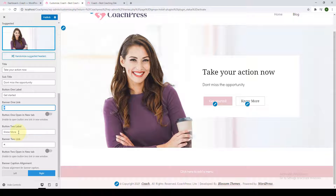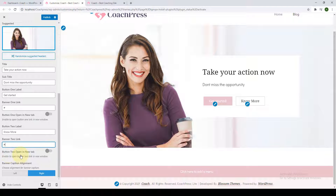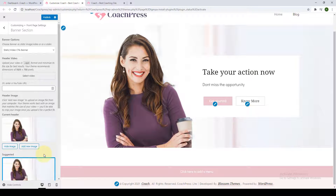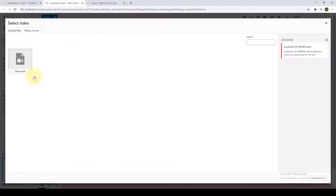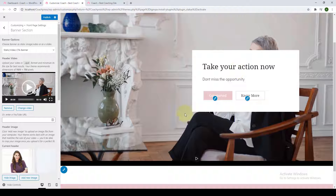You can also choose your caption alignment. Instead of a static image, you also get to add a video — click on 'Select Video' and you can either upload the video or select one from the media library. If you happen to own a YouTube channel and want to feature one of your YouTube videos on your banner, you can also do that by copying the video link from YouTube and pasting it in the YouTube URL field. That video will then be featured as your banner.